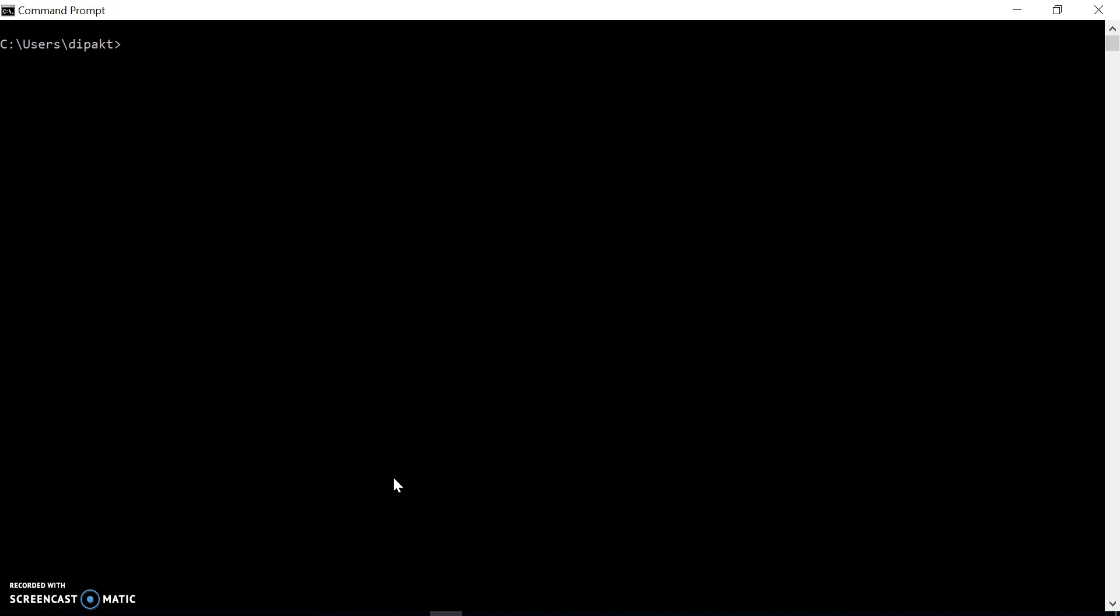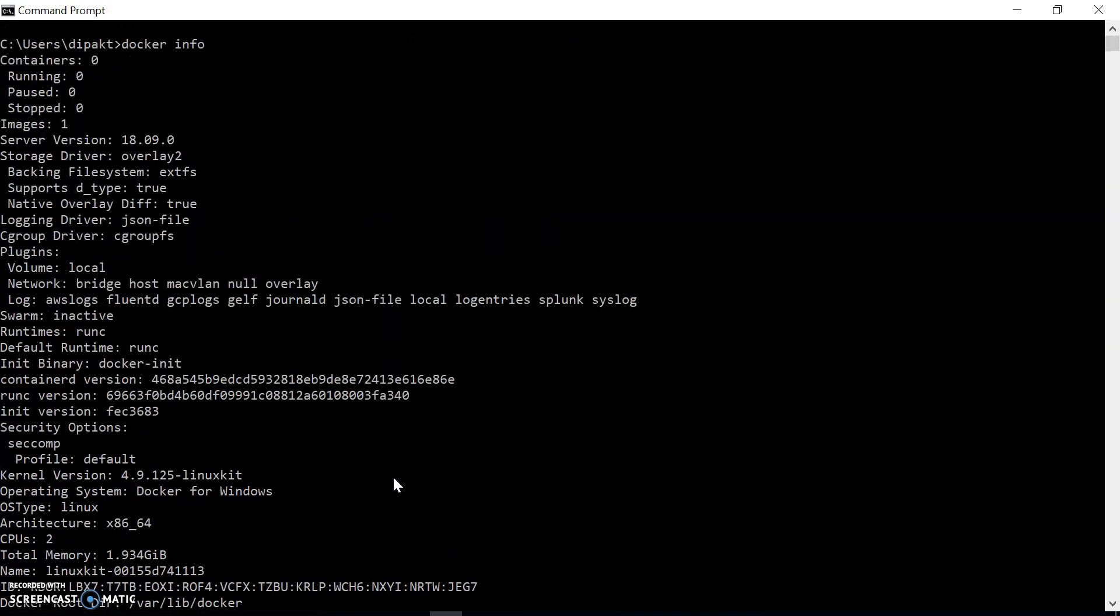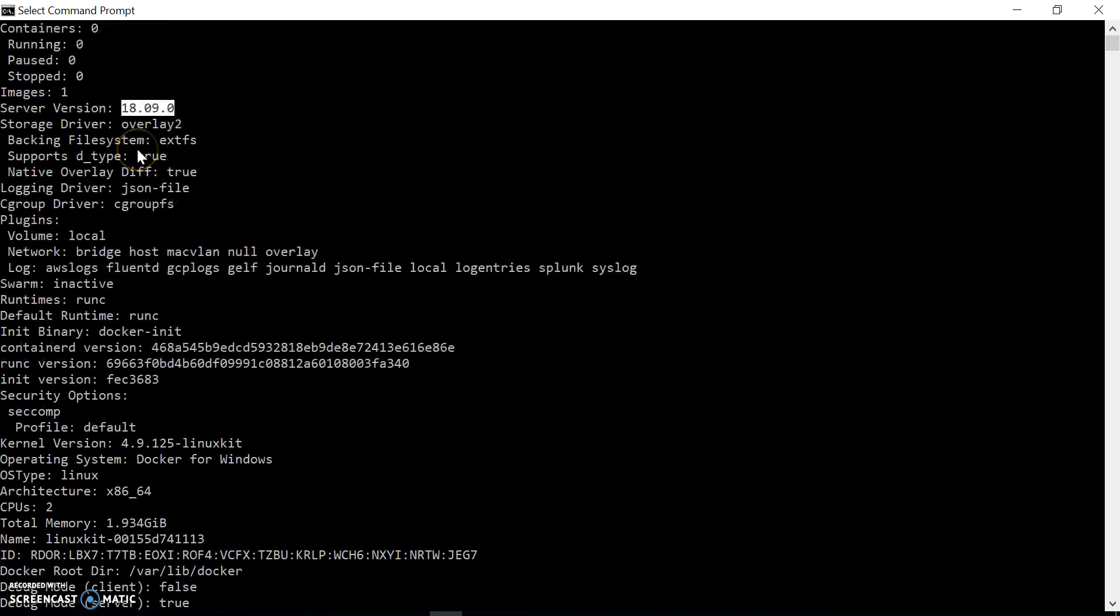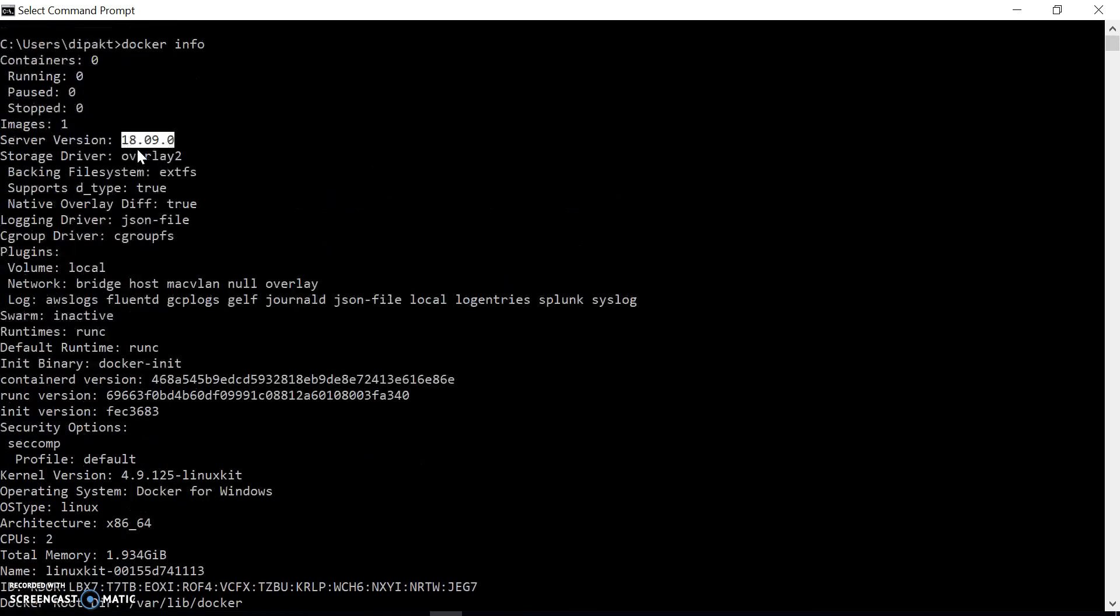I have a Windows machine with Docker running. We can check the Docker info by using the docker info command. I have version 18.09.0, which is the latest version right now. The steps to install MongoDB will be the same for all versions.